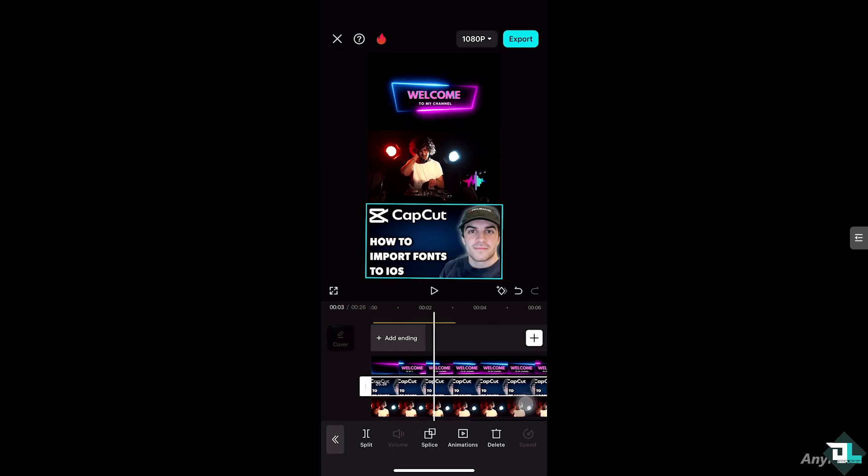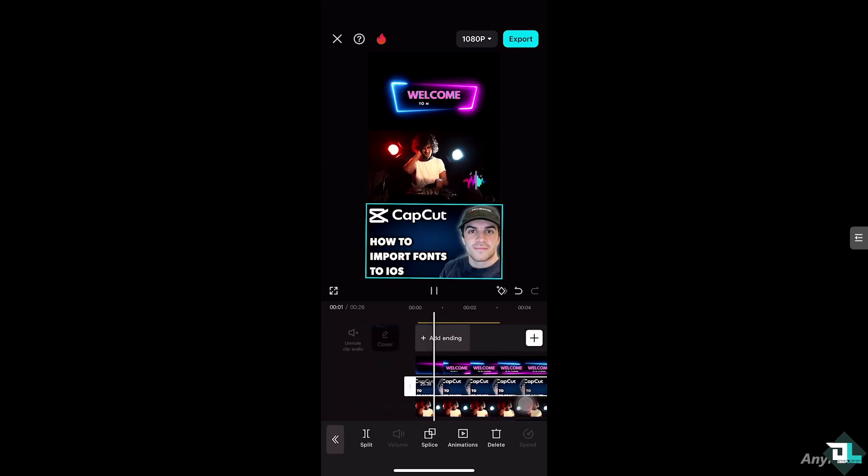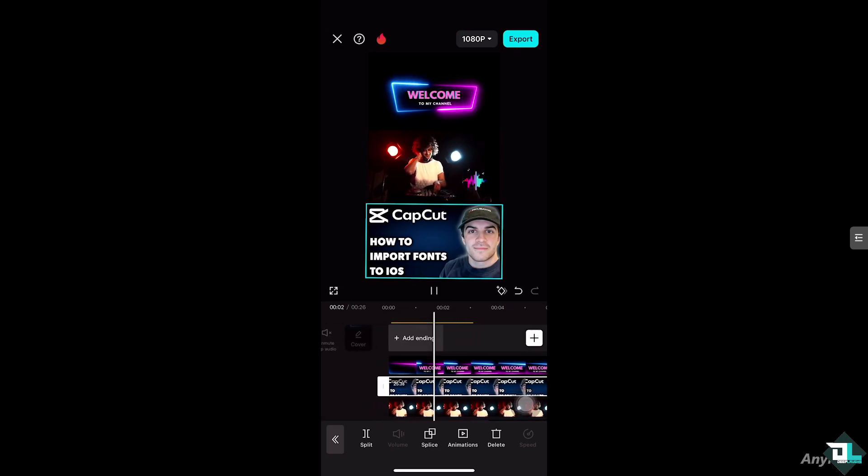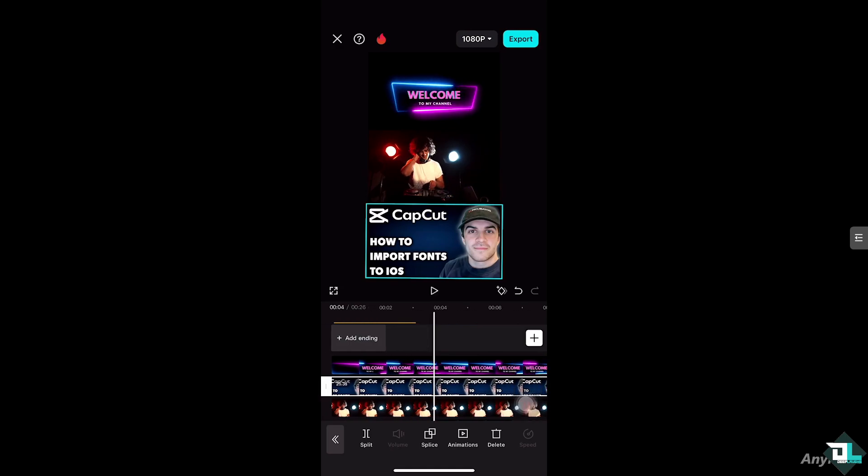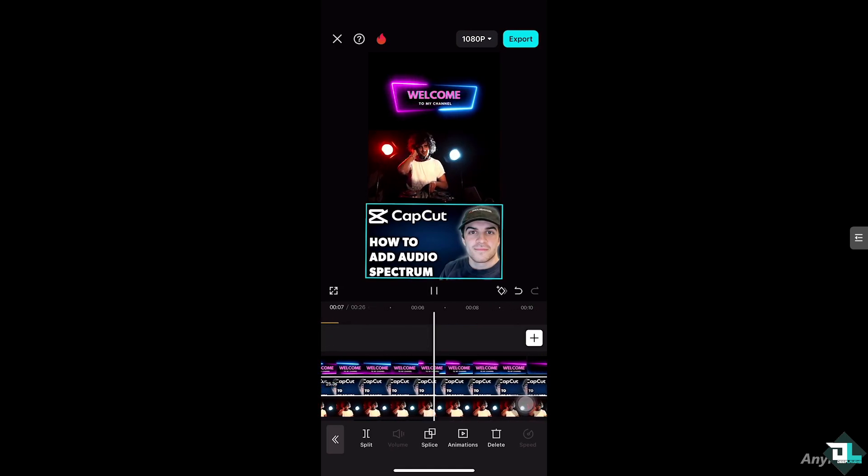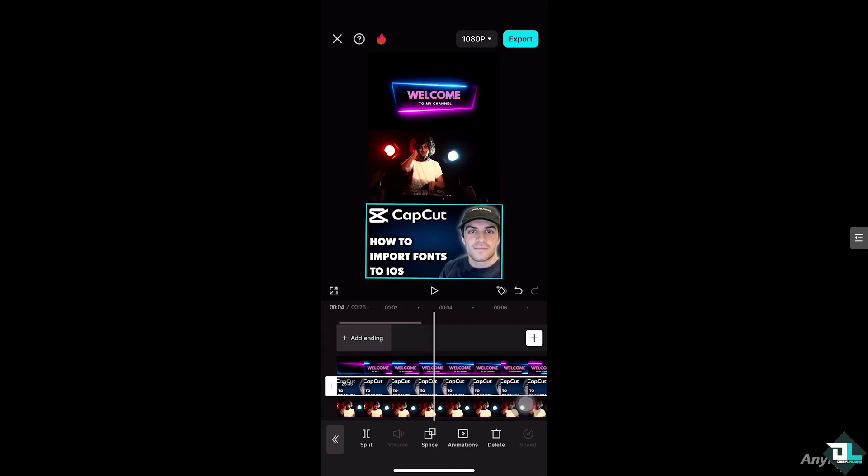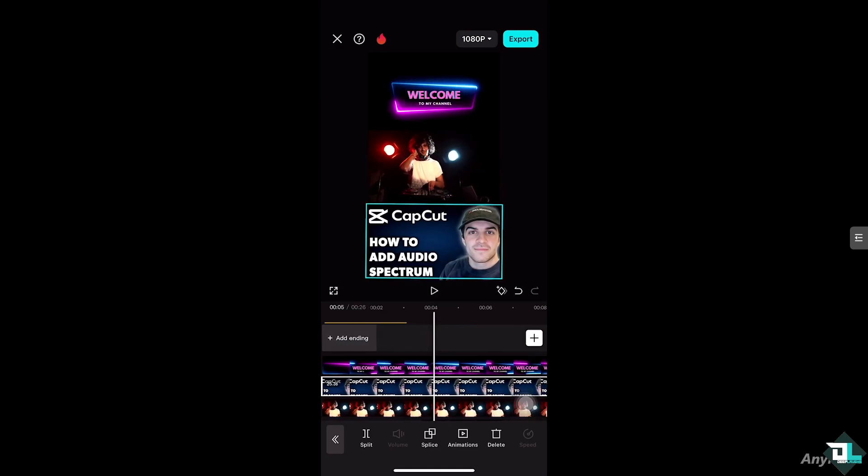Once you're happy with that, just click the play button to make sure we've captured the spectrum correctly. You see that? Once you're happy, click the export button on top of the screen.